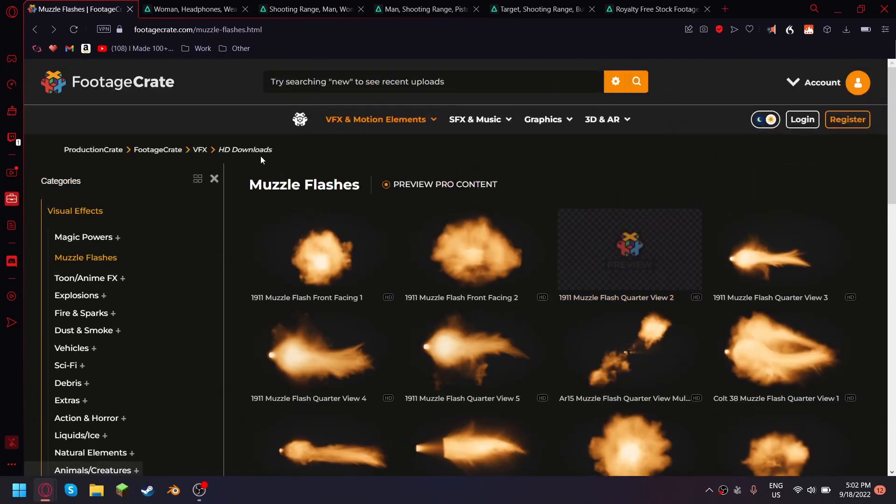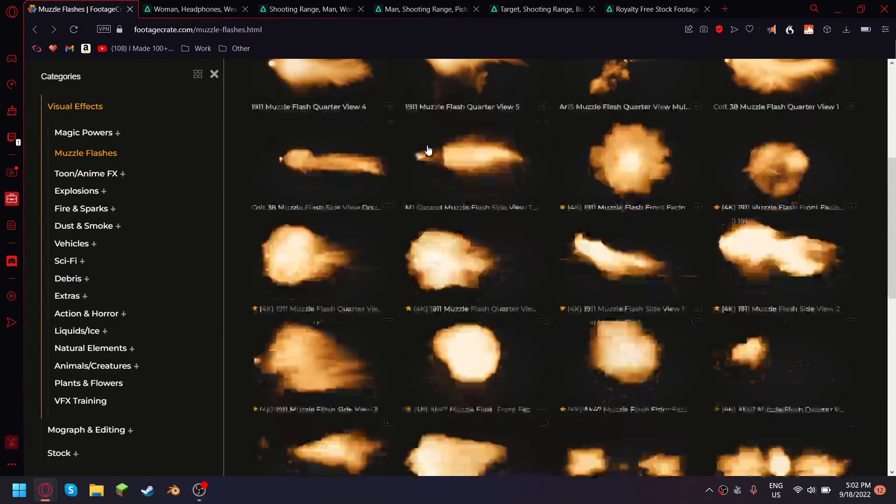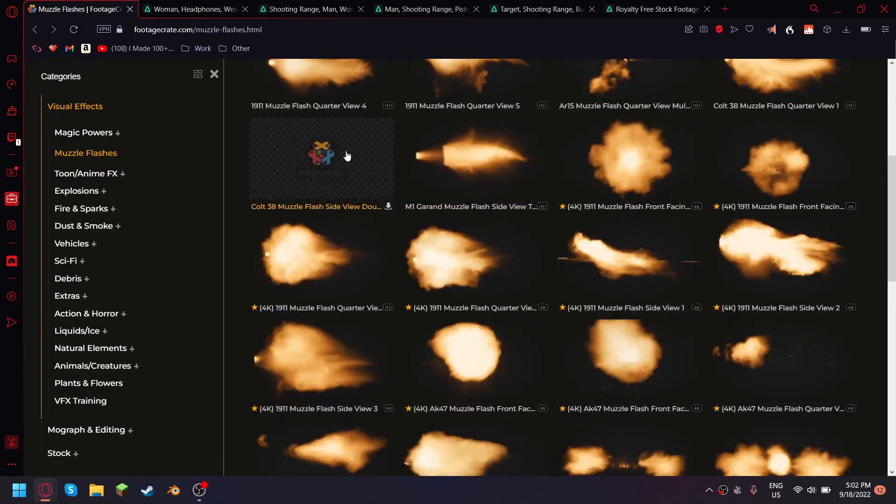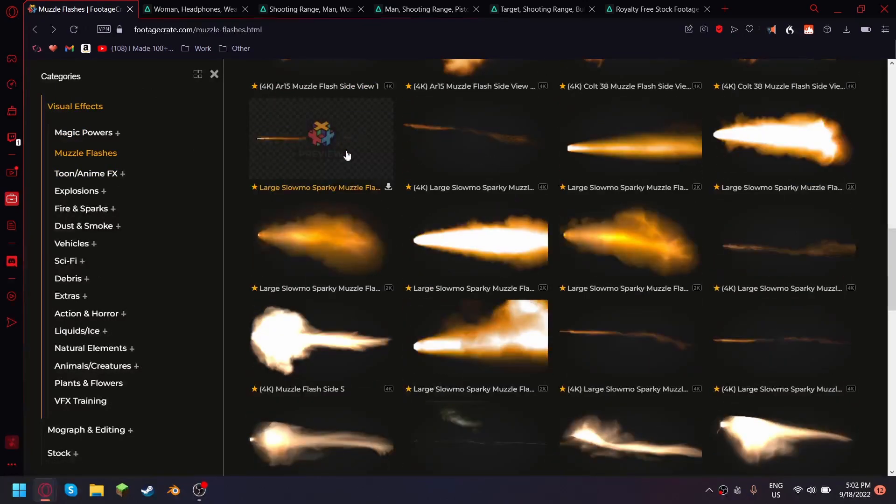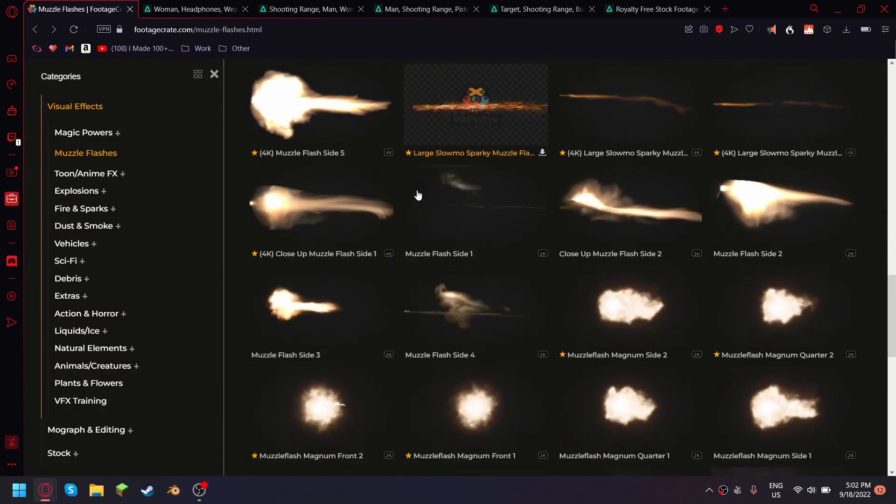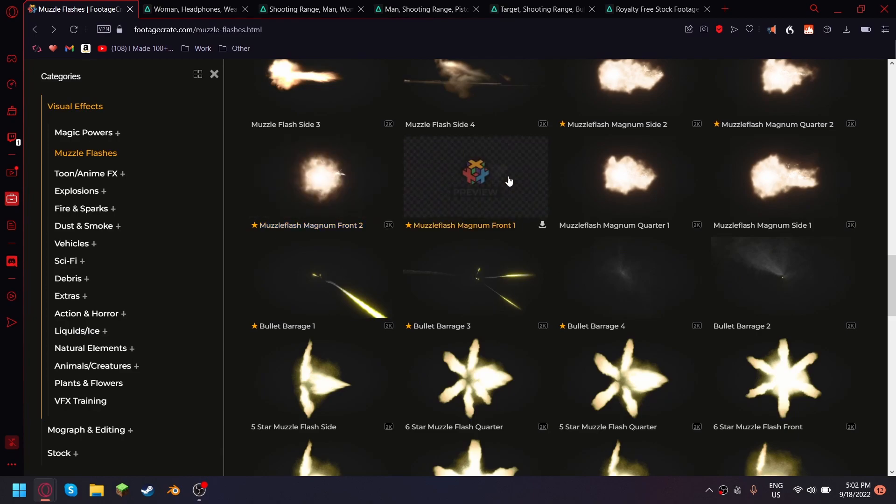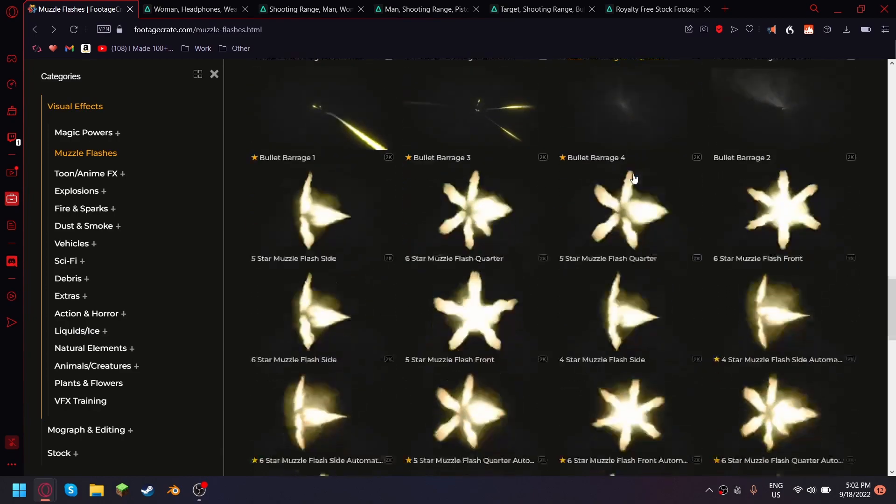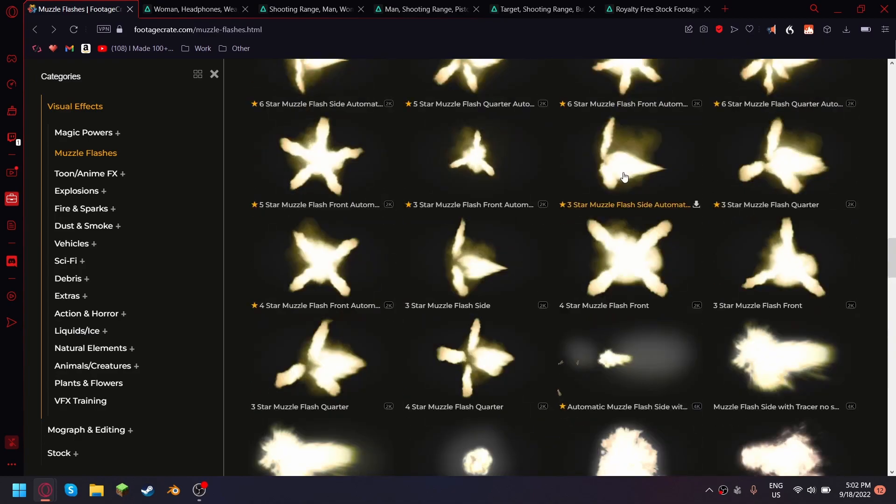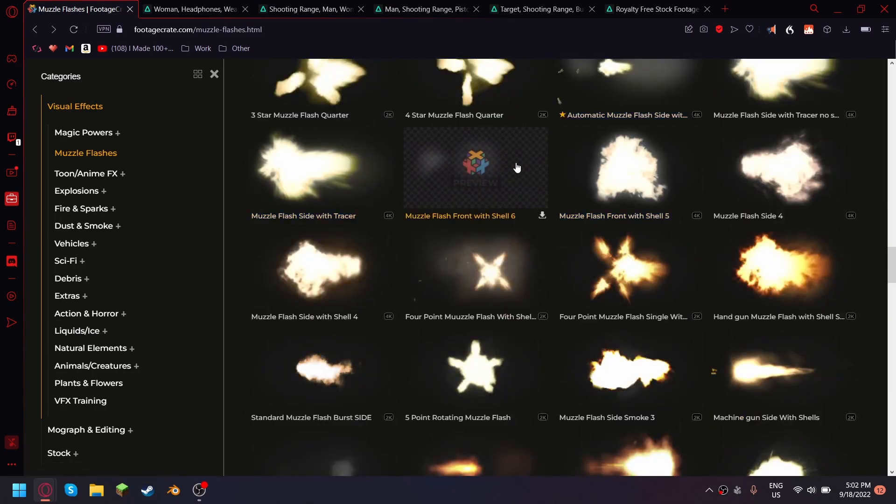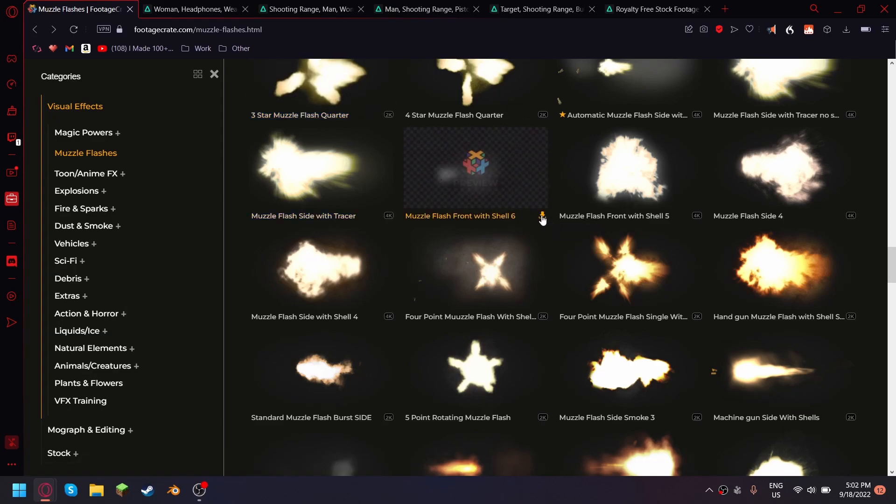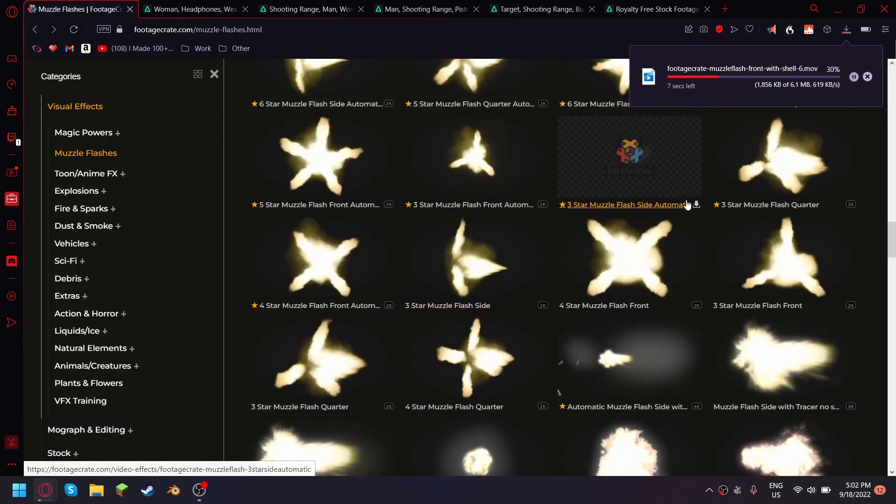Okay guys, so I went on Footage Crate and I downloaded just, I don't remember which one but I think it was not that one, that one's premium, it was one of these. And the one that is in front I like that one. Okay so you just click on here to download, okay there you go.